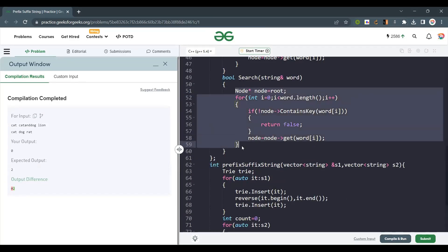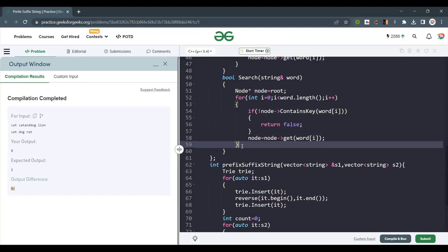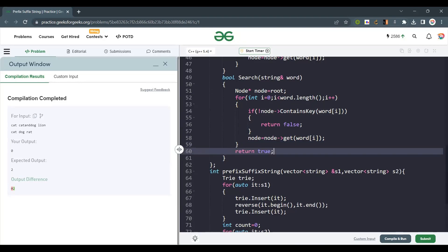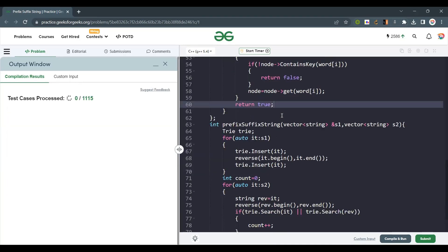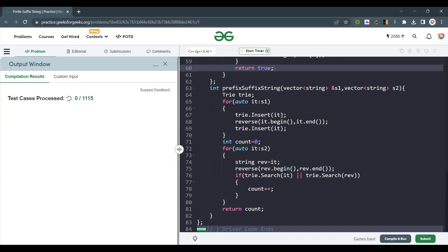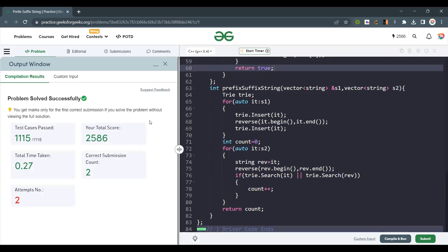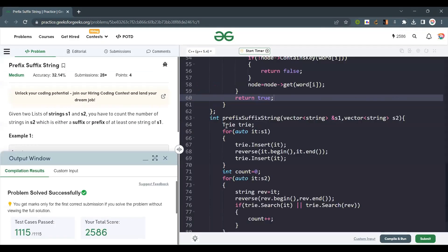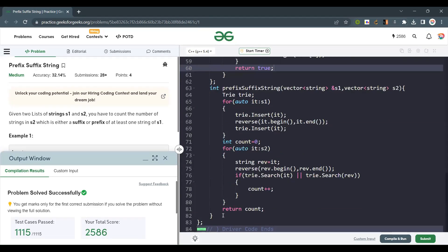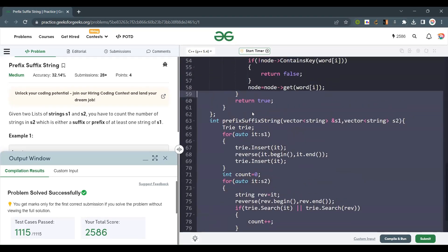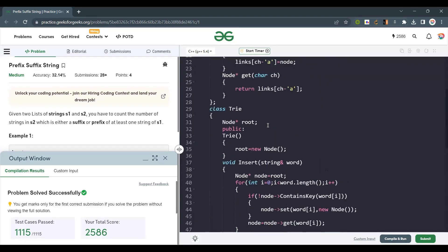After fixing the node creation for the set function, the code compiles and submits successfully. This question is straightforward if you know the Trie data structure. If you liked the explanation, please like, share, and subscribe to the channel. Thank you and have a nice day!